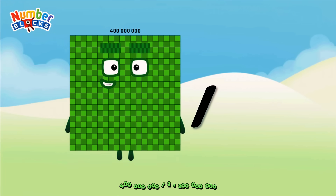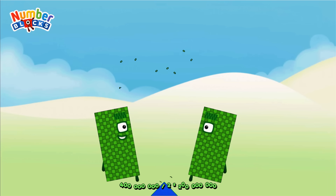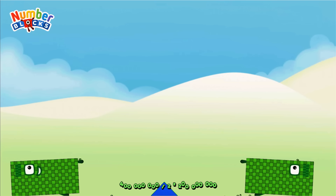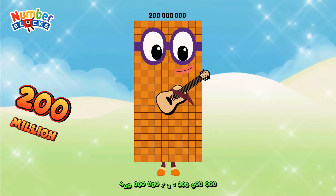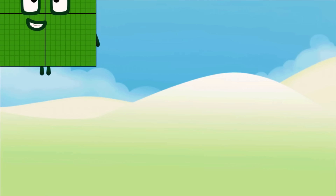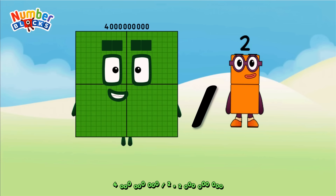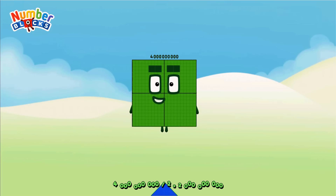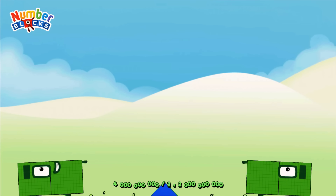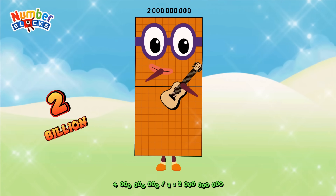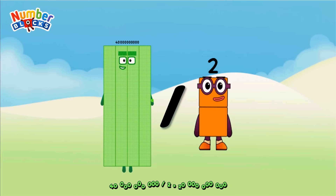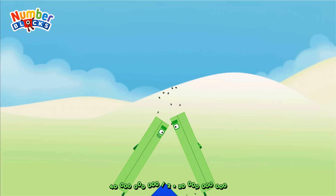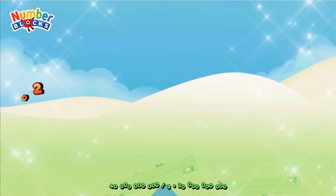Four hundred million divided by two equals two hundred million. Four billion divided by two equals two billion. Forty billion divided by two equals twenty billion.